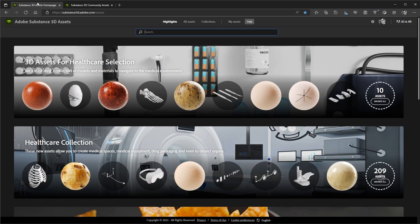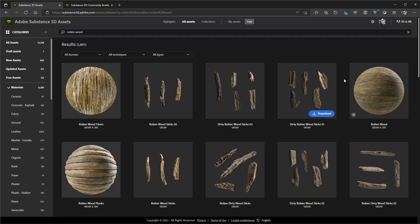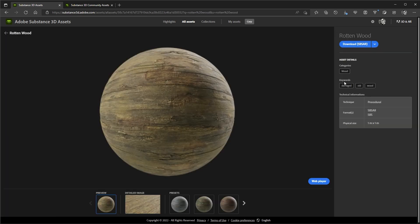The 3D Assets site is our curated collection of materials and models, and it's part of the Substance 3D collection. Let's get to some materials — I'm going to do a search for Rotten Wood. Here is the material I'd like to use, and I can click on it to get more information and download the material.